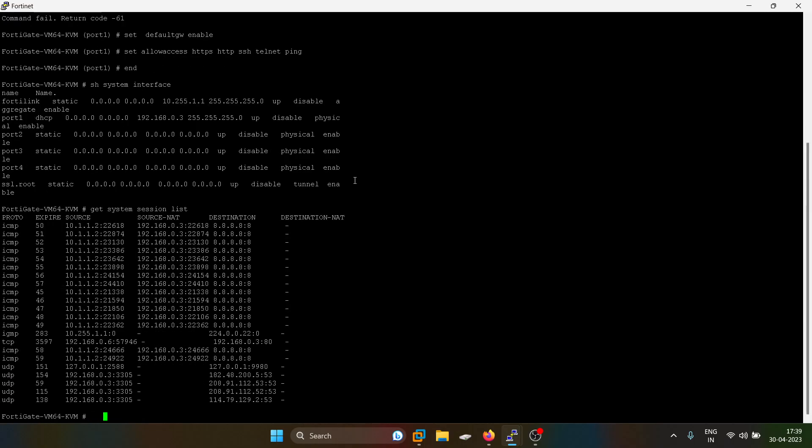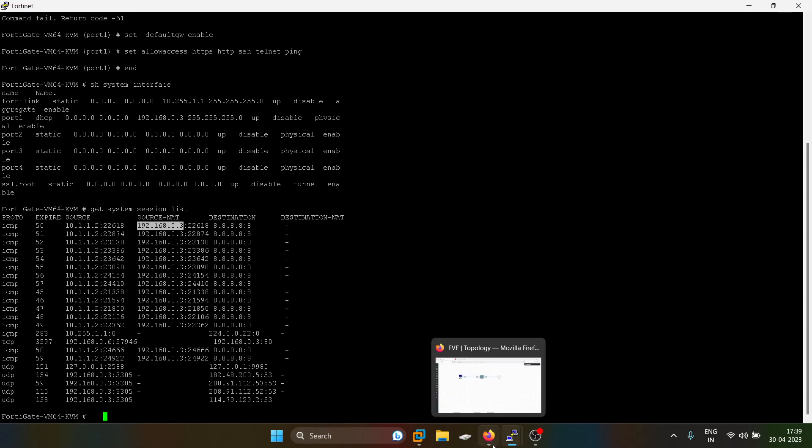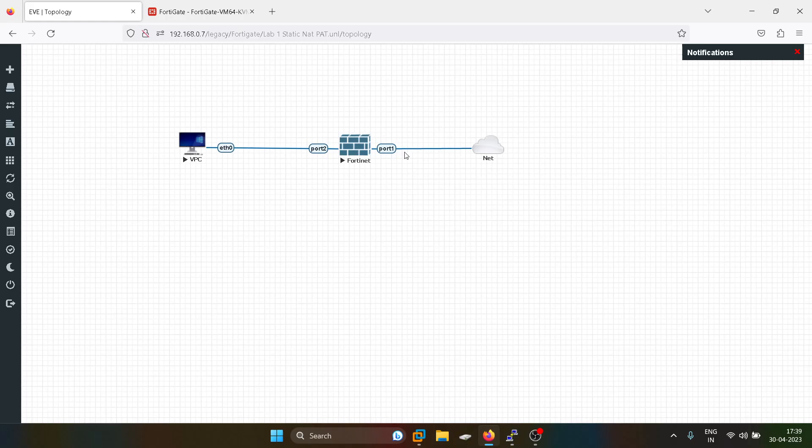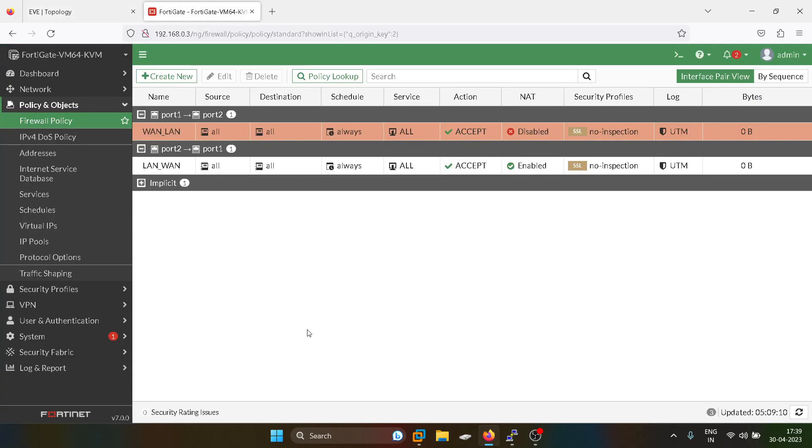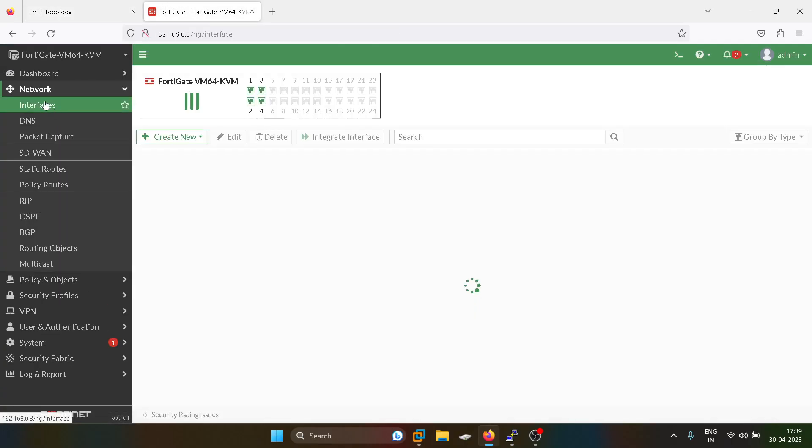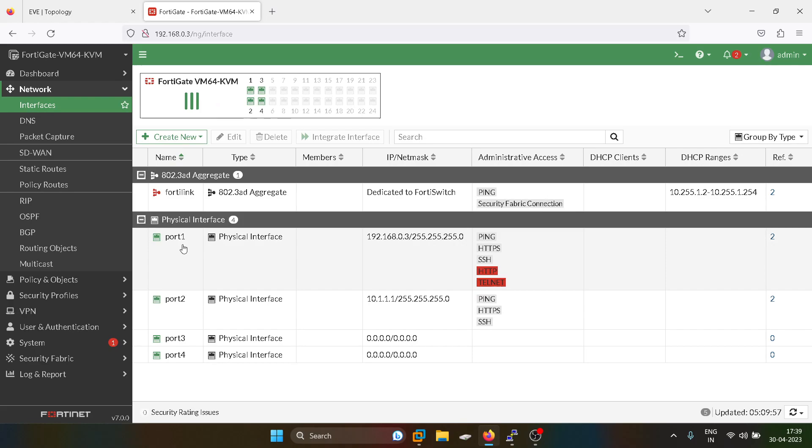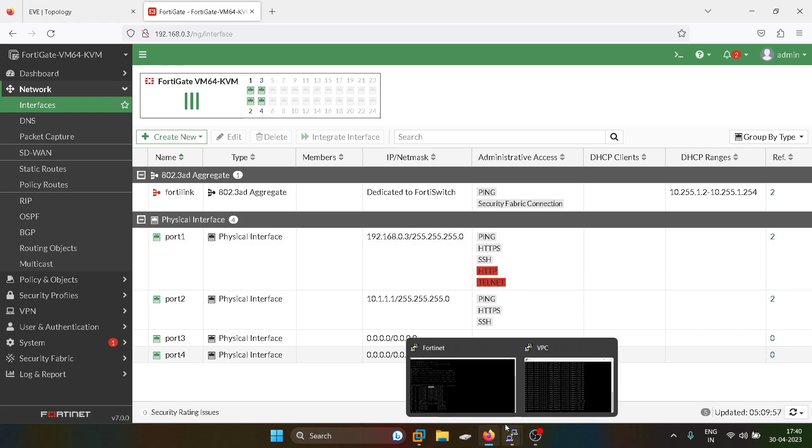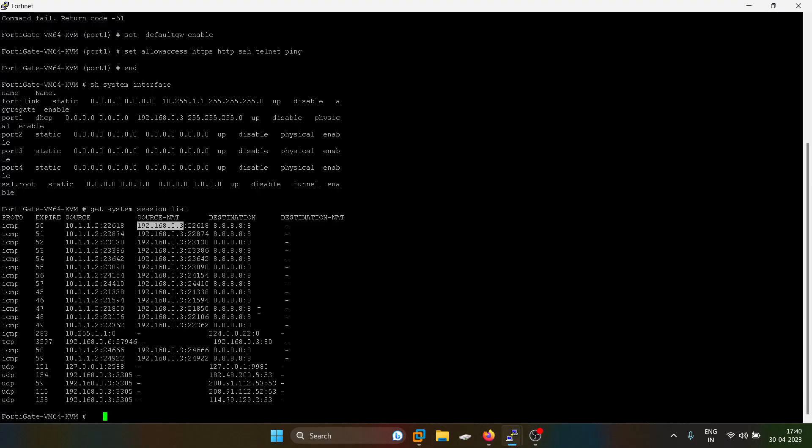As you can see, the user 1.1.2 is having a source port and it is getting translated to the WAN side interface which is port one. I'll show you that interface - 192.168.0.3. Randomly it is assigning any port number to it.